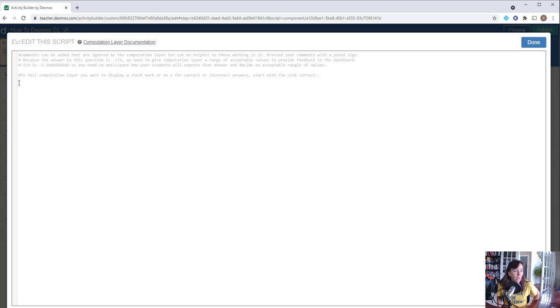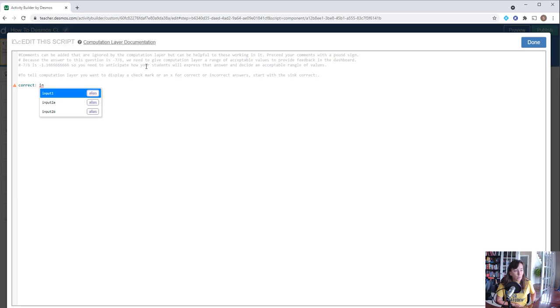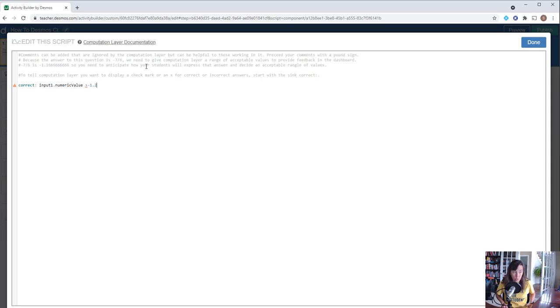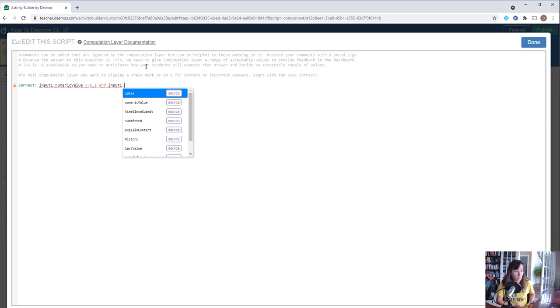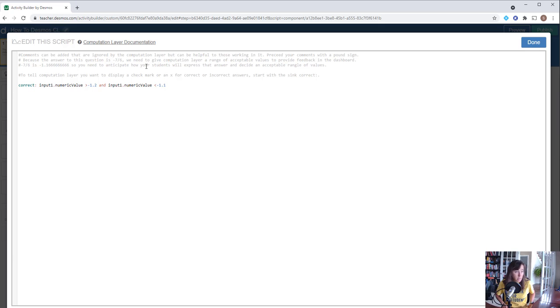Now I want to tell it that the student is correct. We can press tab just to finish filling it in. If input1.numericValue—so the numeric value from input1—is greater than negative 1.2 and input1's numeric value is less than negative 1.16, for example.